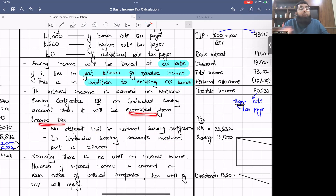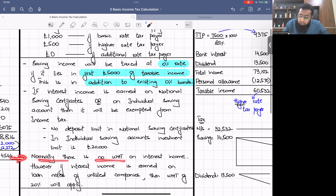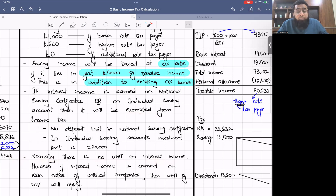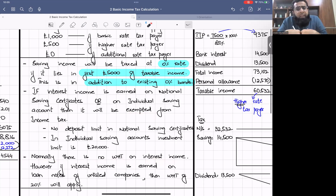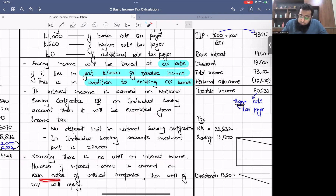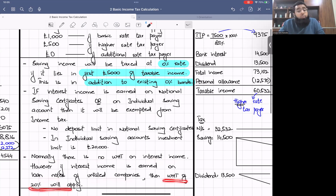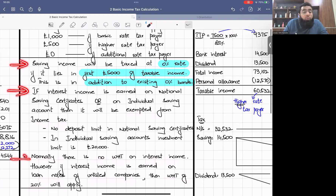There is no deposit limit for National Savings Certificates. For an Individual Savings Account, the investment limit is £20,000 — you cannot put more than £20,000. In National Savings Certificates you can keep as many deposits as you want and the government will pay you interest income tax-free.